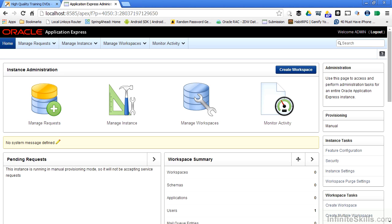The page is broken into different regions. Those regions can be made up of a lot of different things. There are regions predefined inside of Apex for the typical types of things that you'll do to create an application that interfaces with an Oracle database. For example, there's a region type that's predefined for a form, one for a report, and one for a graph or a chart.